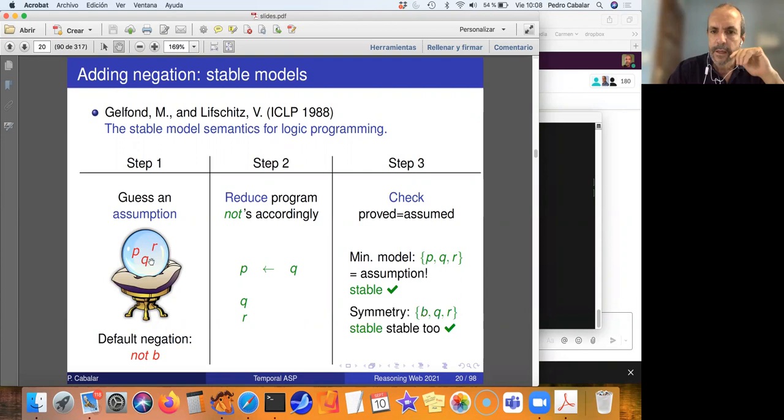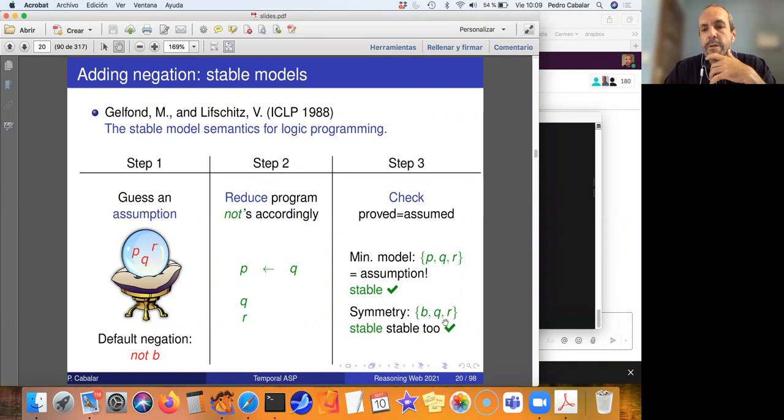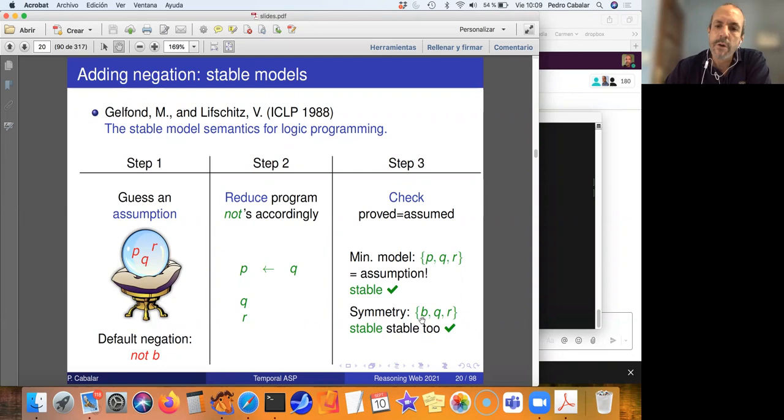By symmetry in the Nixon example, you get two stable models: one where Nixon is pacifist {P, Q, R}, and one where he is bellicose {B, Q, R} — Q and R being Quaker and Republican, the facts. So you deviate from Prolog's one-canonical-model behavior; answer set programming may give multiple stable models. In some models Nixon is pacifist, in others he is bellicose.